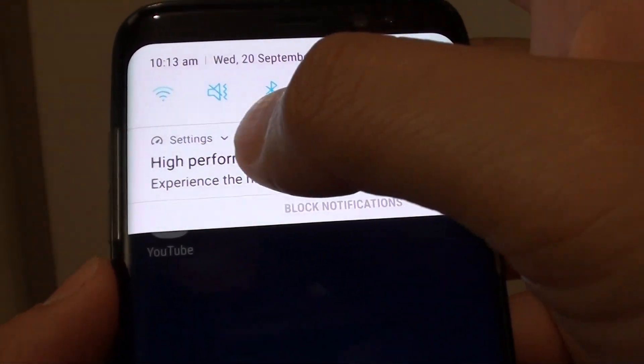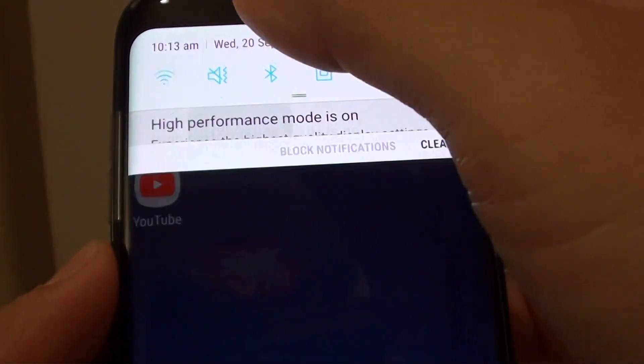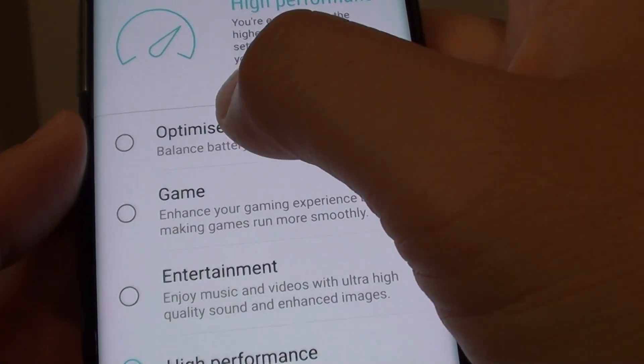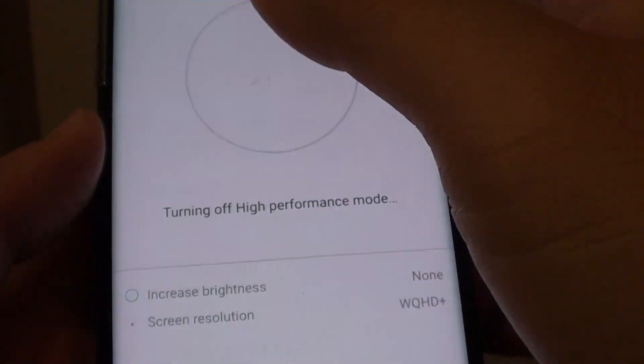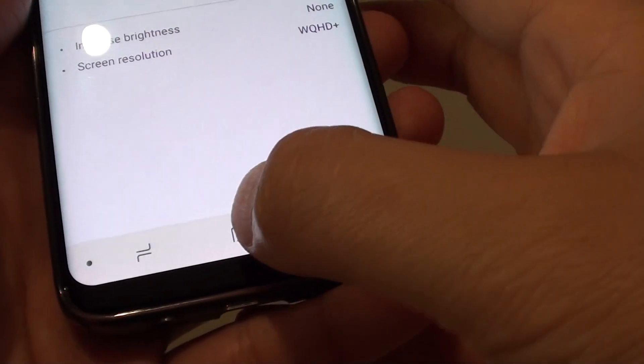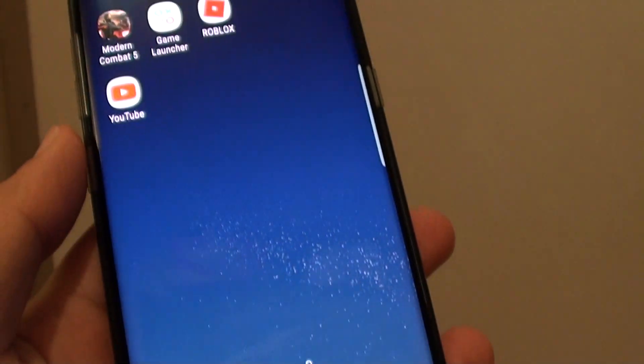If you want to go back to the standard mode, you can tap on that and choose the standard optimized mode. Then you can just tap on the home key to finish.